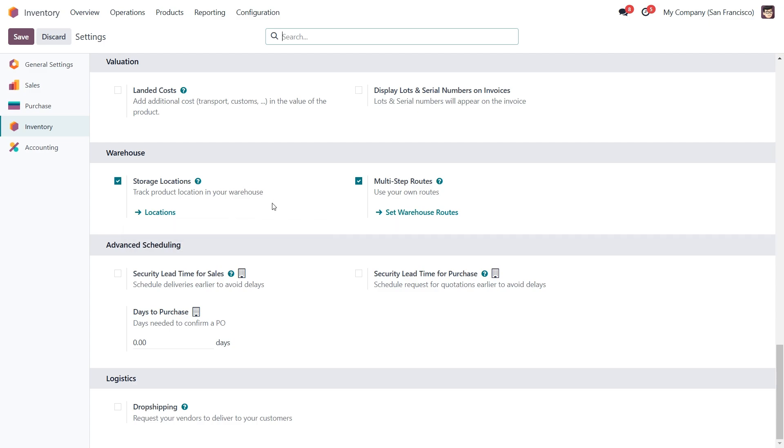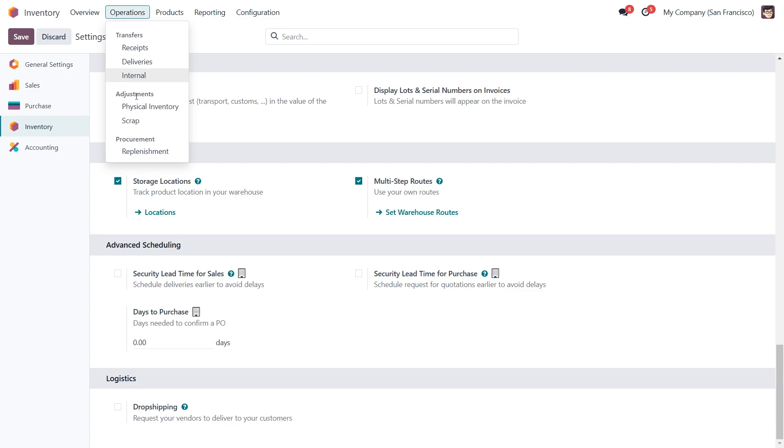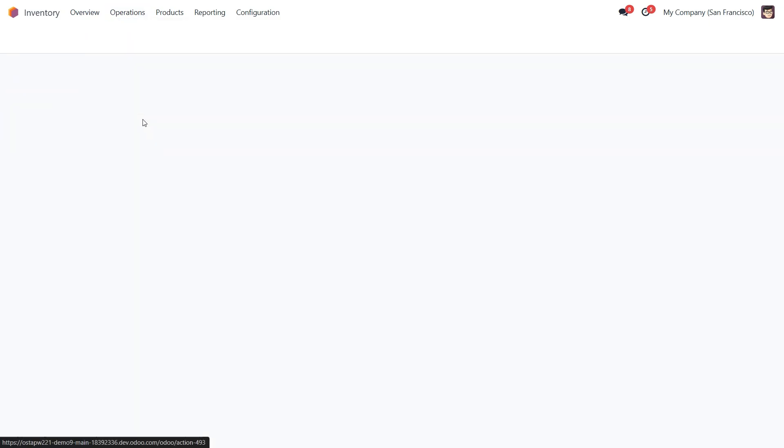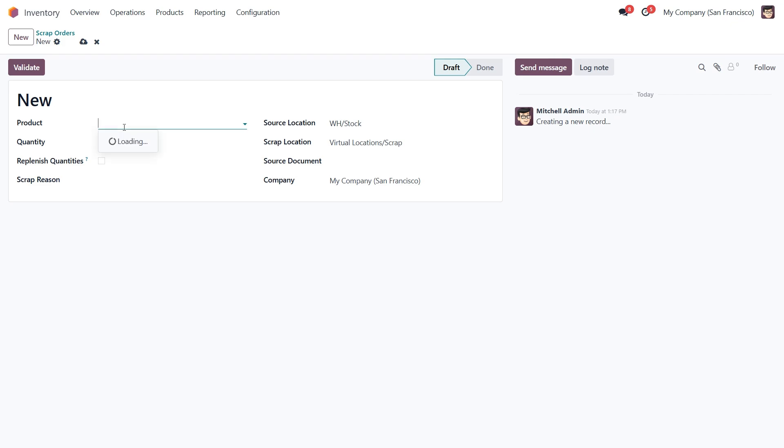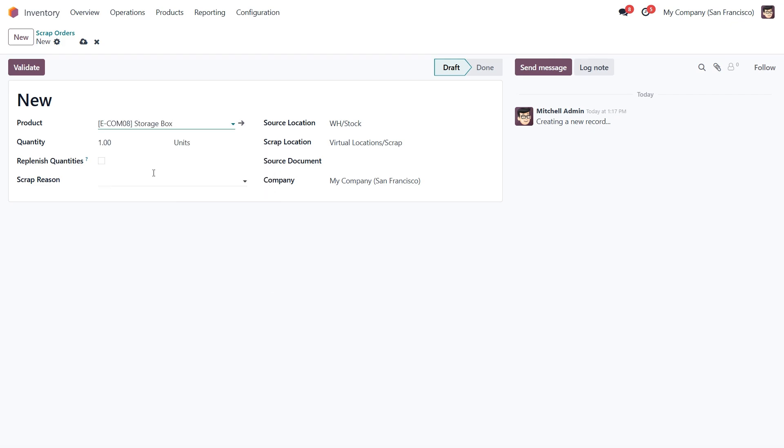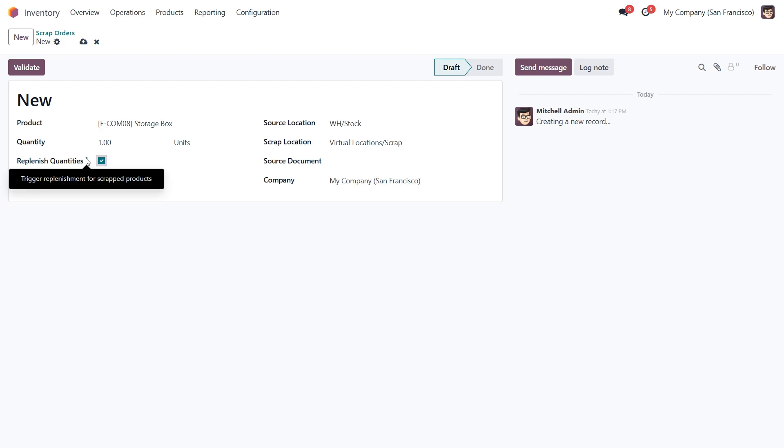Now let's talk about scrapping a product. There are two ways to do this. You can go to operations, then scrap, or it can happen during the manufacturing process. Either way the result is the same, so let's click new to create a scrap order. From here select the product you want to scrap, for example the storage box, and enter the quantity to be scrapped. Next you can enable the replenish quantities option if you want Odoo to automatically reorder scrapped items. This helps to ensure that essential materials are always available, which is especially useful in manufacturing environments.